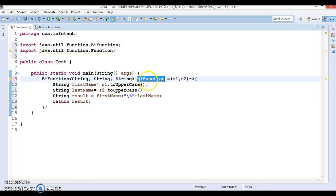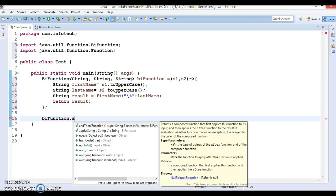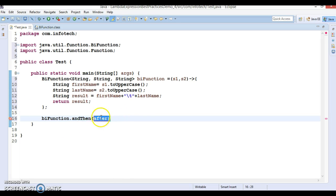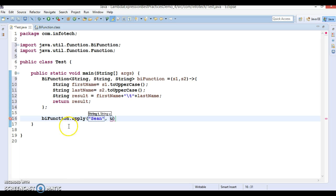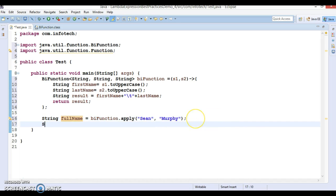Now we can call the apply method on it. The apply method asks you to supply a first name and last name. So I pass the first name and 'murphy' as the last name. This returns the full name, and I'm printing the result — which outputs 'SHOWN MURPHY' separated by a tab, with both names converted to capital letters.